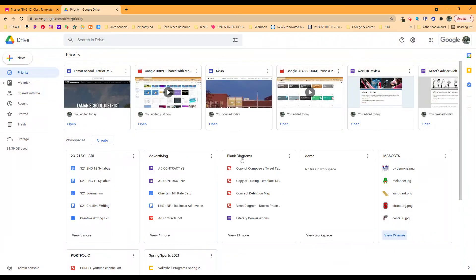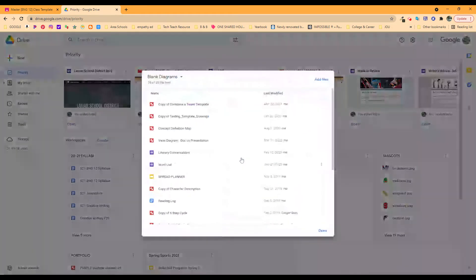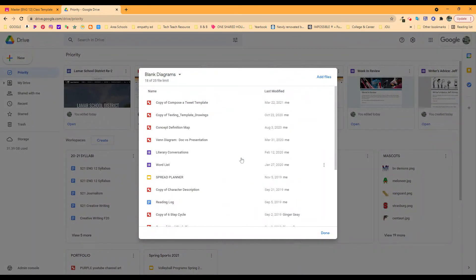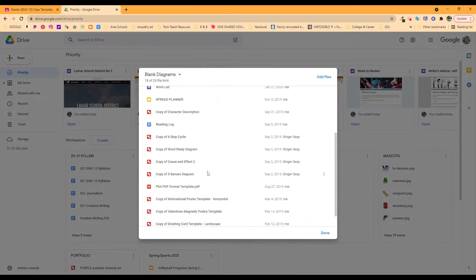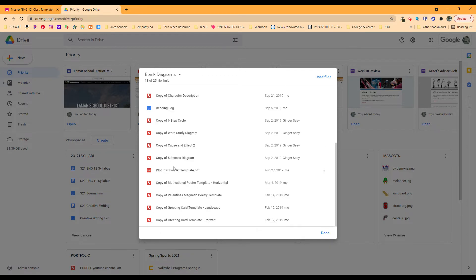I've also got blank diagrams. Every time I come across something, I think, hey, I'm going to use that concept definition map. I want this template. I want to use the clean version of that. Here they all are from anywhere that I found them. When I need that idea, I can get it right here.